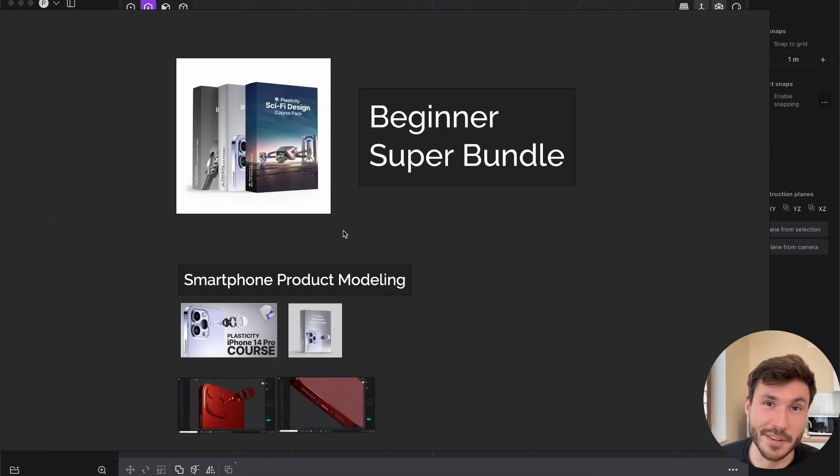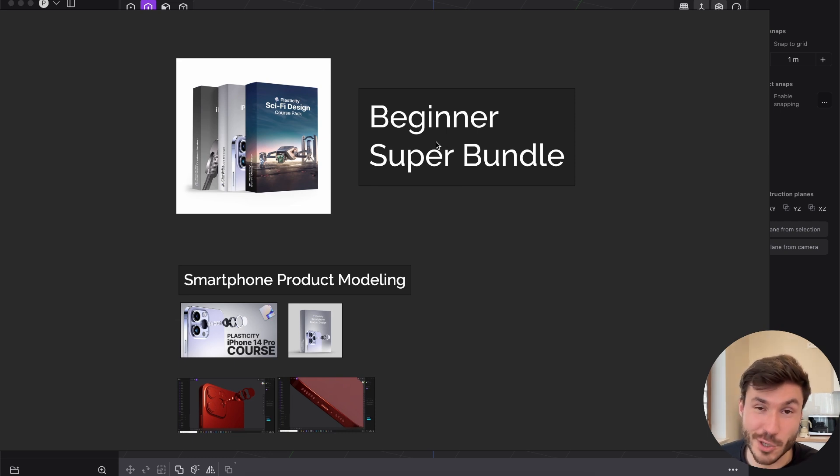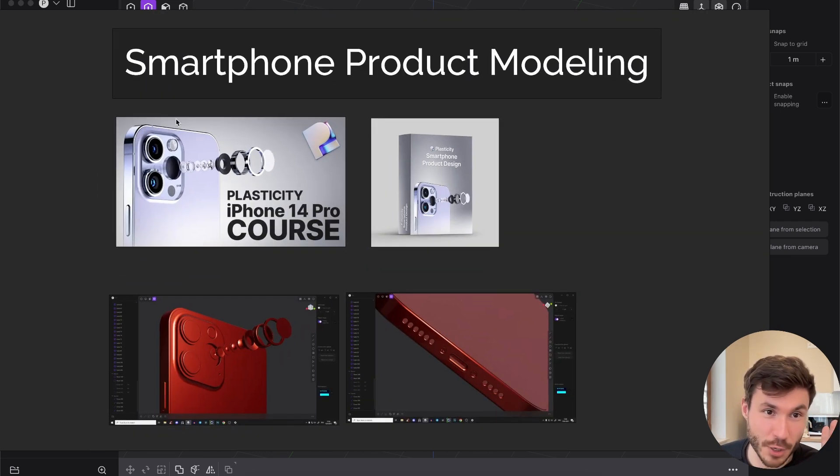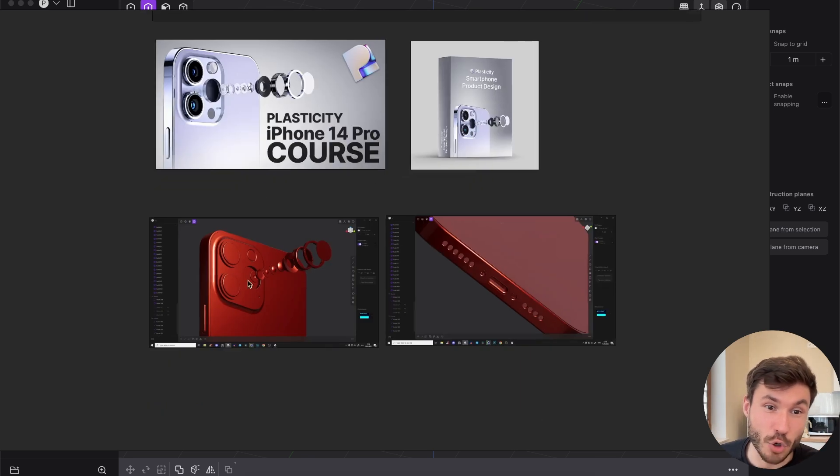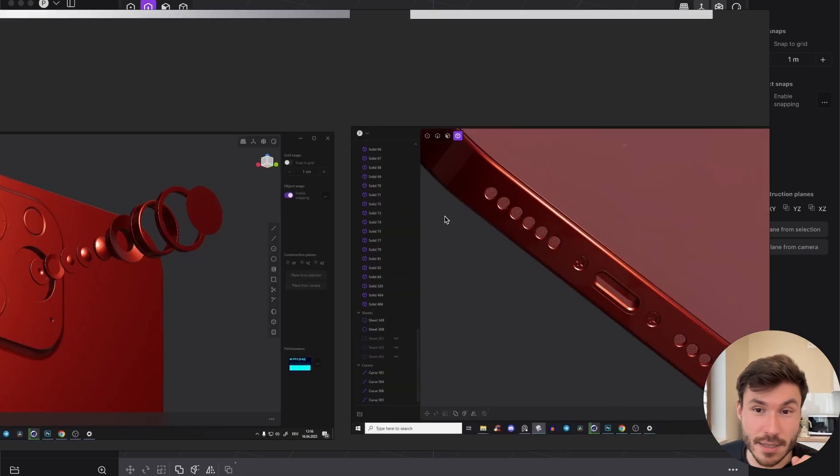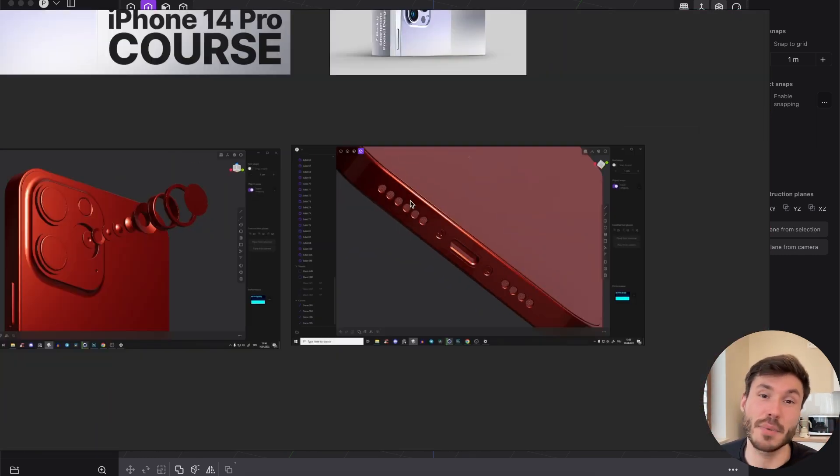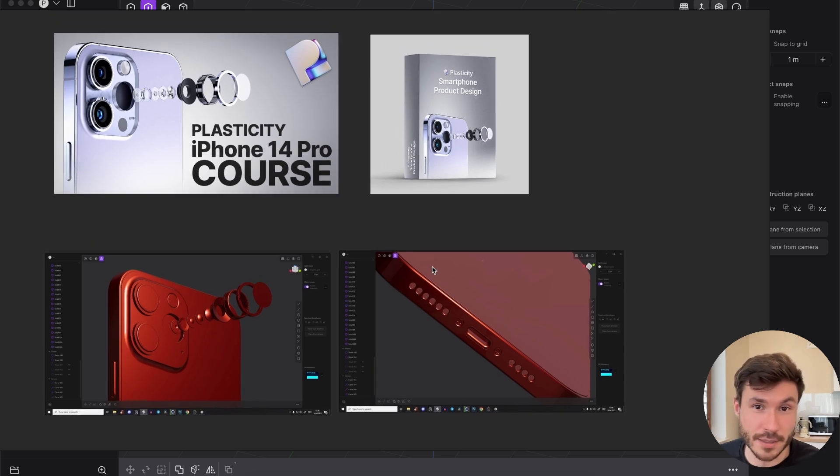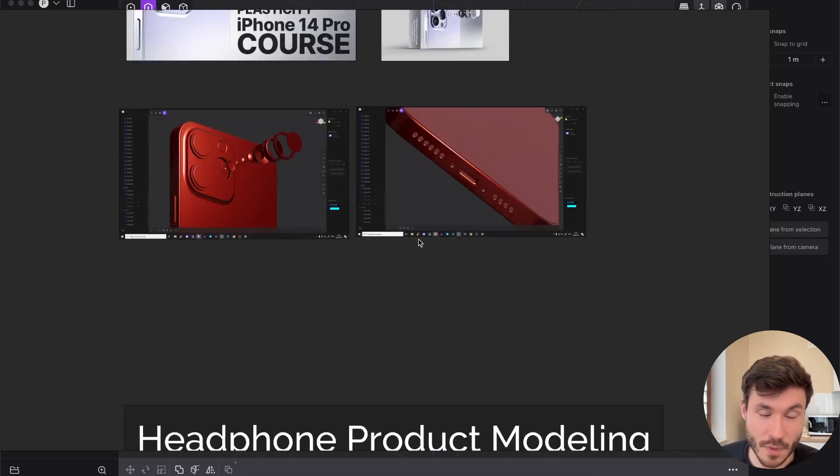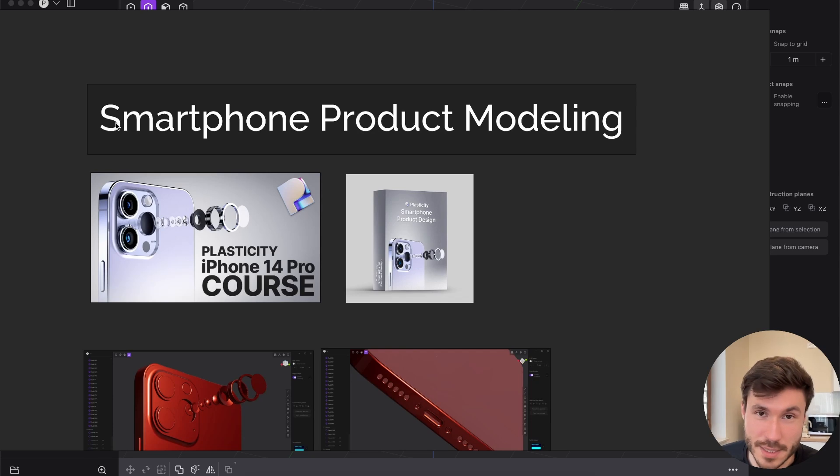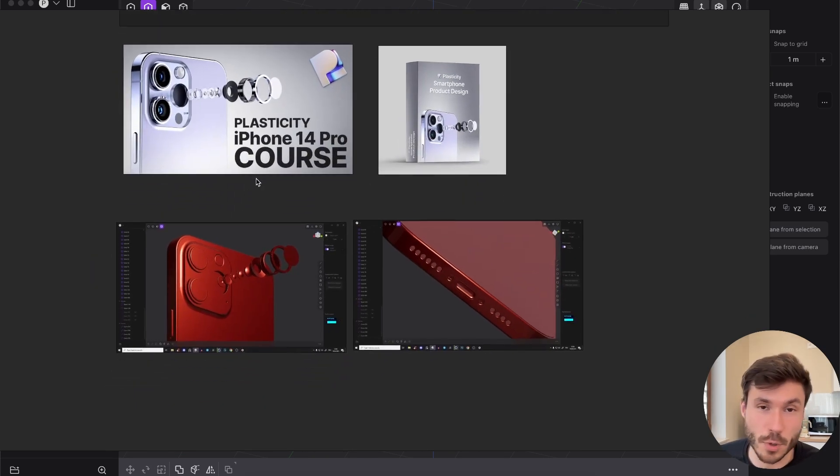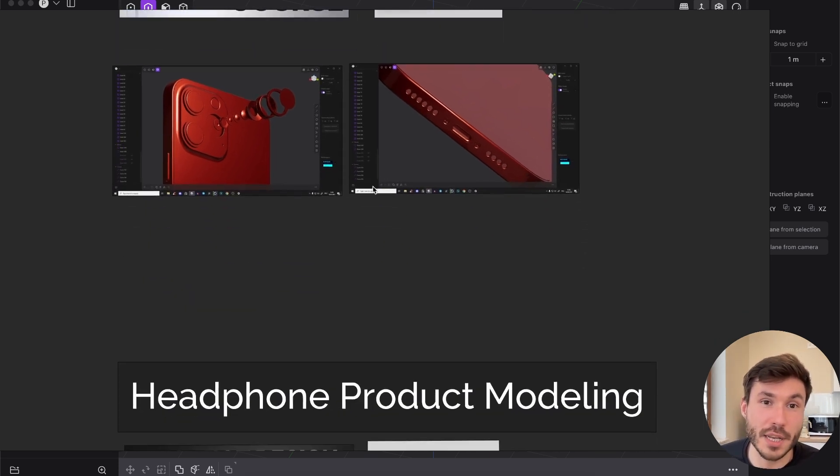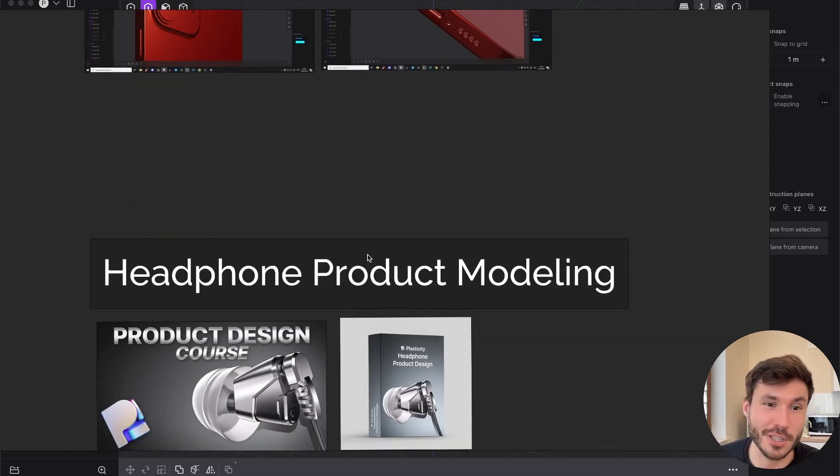Yeah, if you want like a visual explanation. And this beginner super bundle consists of three beginner courses. In the first one, you will learn to model this iPhone here completely from scratch with all of those lenses and all of those details at the bottom. So it's the perfect introduction into product modeling and this kind of shapes. And obviously everything step by step explained in detail, no fast forward, no time lapses and stuff.